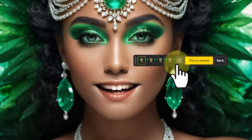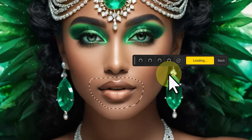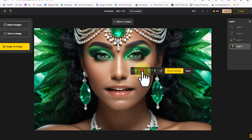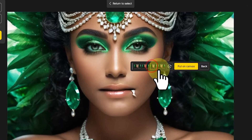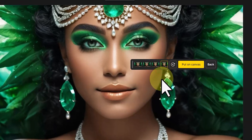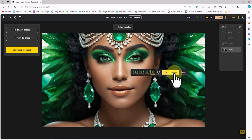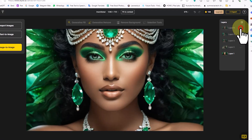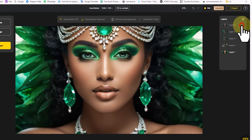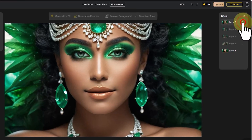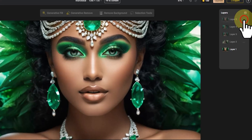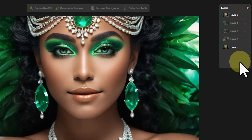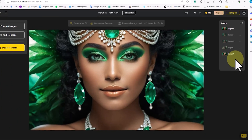By clicking on their thumbnails, I review them. Unfortunately the results were not satisfactory, so I click the Refresh option to generate new images. Four new images are generated again. I review them, select one, and by clicking Put on Canvas, I add it to the layer panel. By toggling the visibility icon, I compare the previous image with the new image and review the changes. Using this method, you can utilize the Generative Fill feature to edit and modify images.